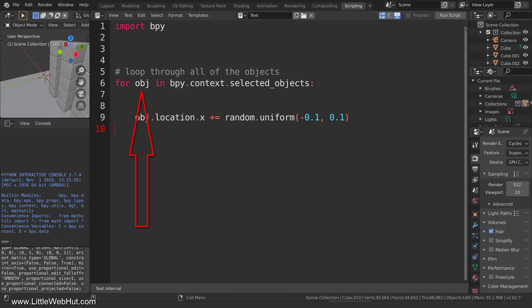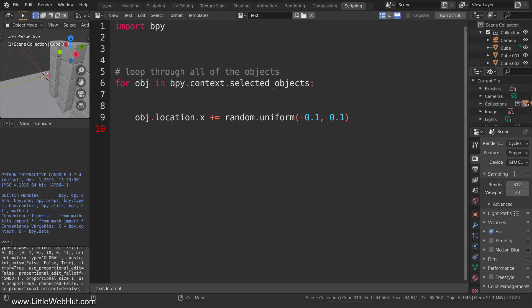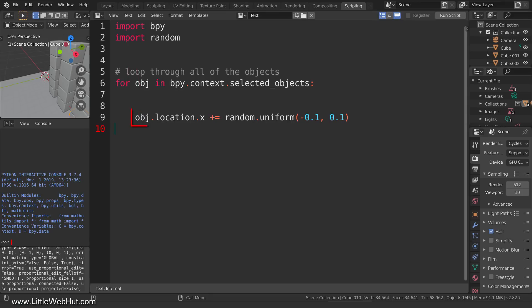This starts with obj, which is the name of the variable. Each time the loop repeats, this will represent a different one of the selected objects. This holds the location of an object on the x-axis. The plus sign followed by an equal sign means that this value will be increased by this value — we're basically just adding an offset to the current location. The distance that the object will move will be a random value. We can generate a random floating point number by using the random.uniform function. We specify a range of numbers by giving it a min and max value, and it will return a random number in that range. To be able to use the random.uniform function, we need to add import random up at the top. So to summarize, this whole statement will move an object on the x-axis by a random distance within this range of values.